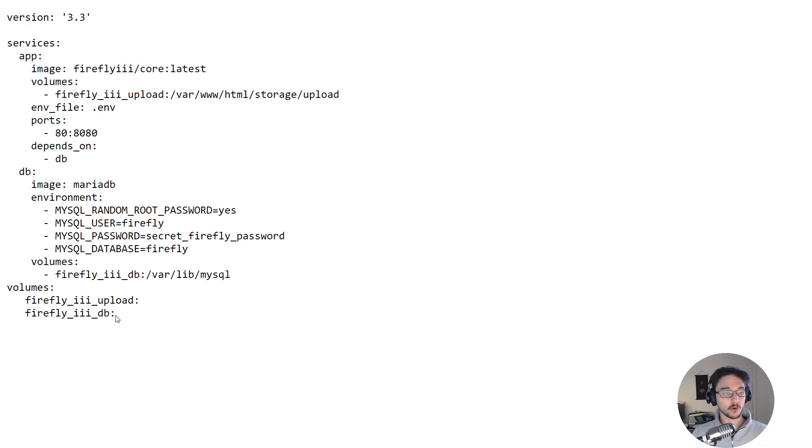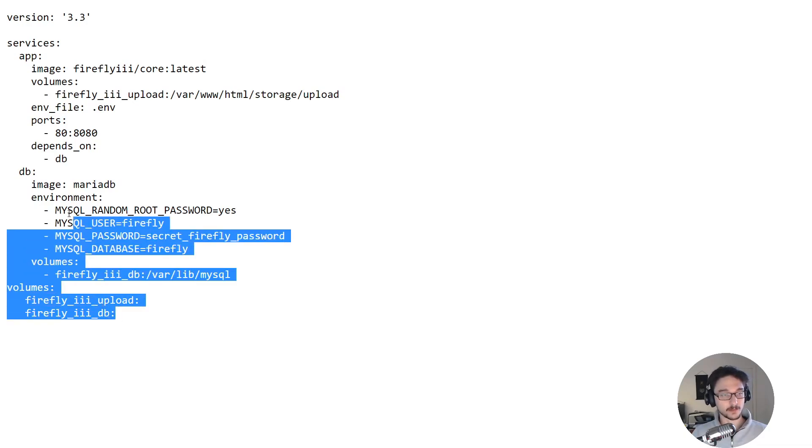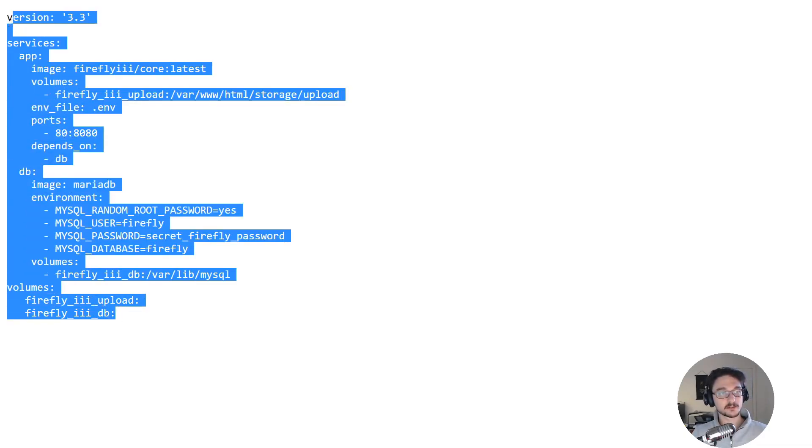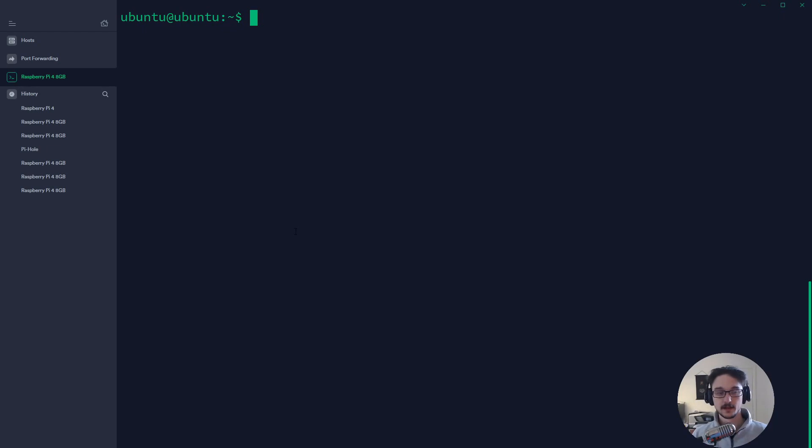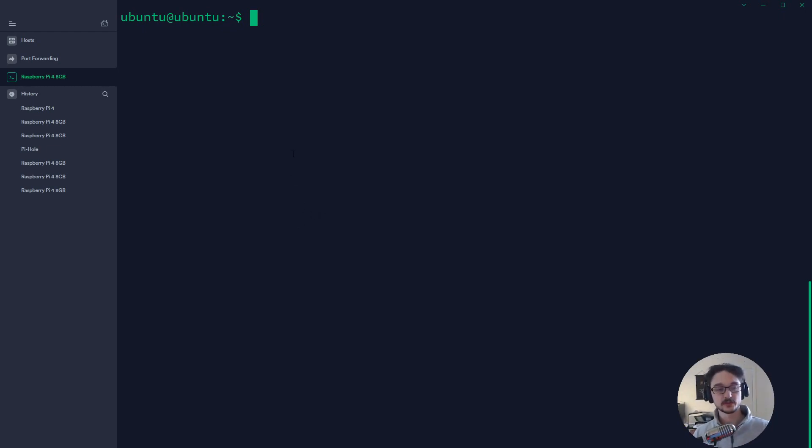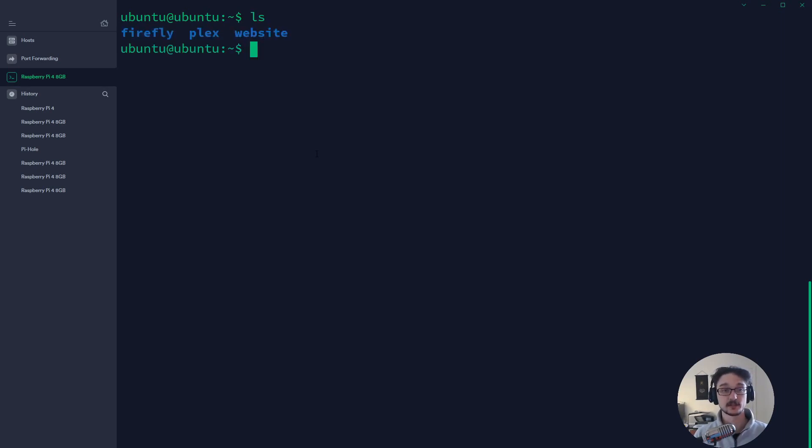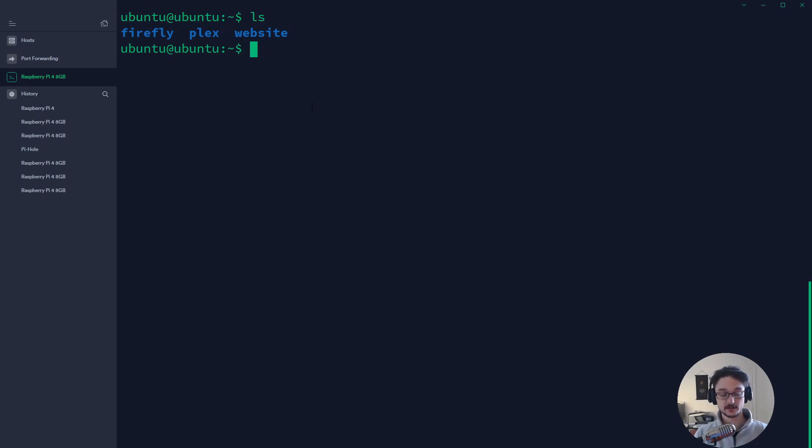So what we want to do is grab this and copy that. Now we want to go to our server and SSH into it and then we need to get this all set up. Like any of my Docker containers what I do is I make a specific folder for them so if I do ls you can see that I have a Firefly folder here. So what you want to do is just make a folder for your Firefly instance.